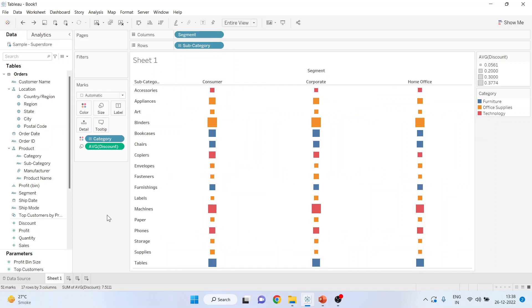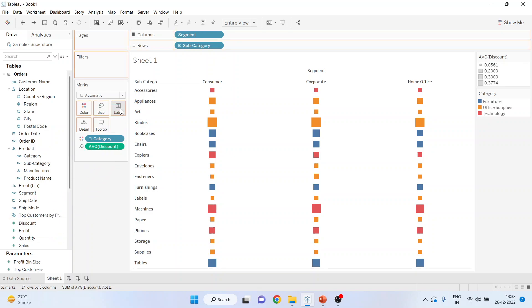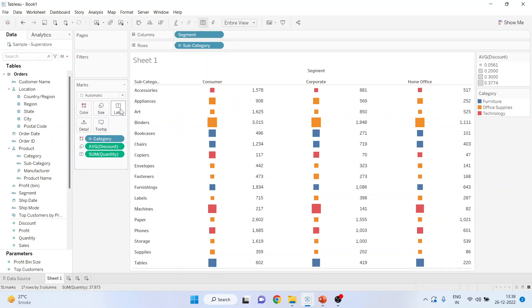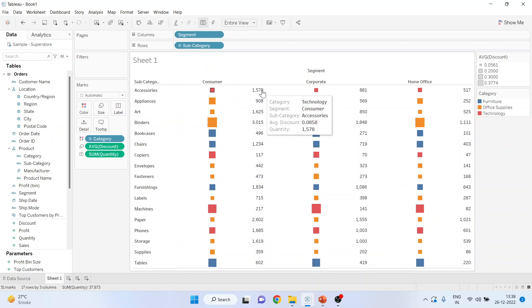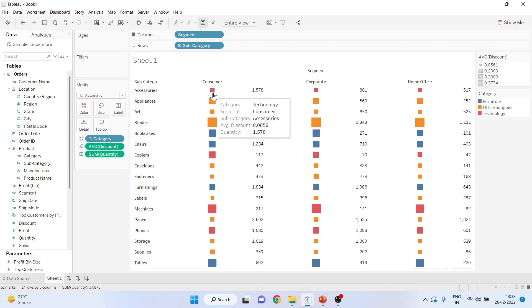I can also include one more measure. I'll pick up the quantity from here and drop it into the label and you can see it generates the quantity near to the rectangle.